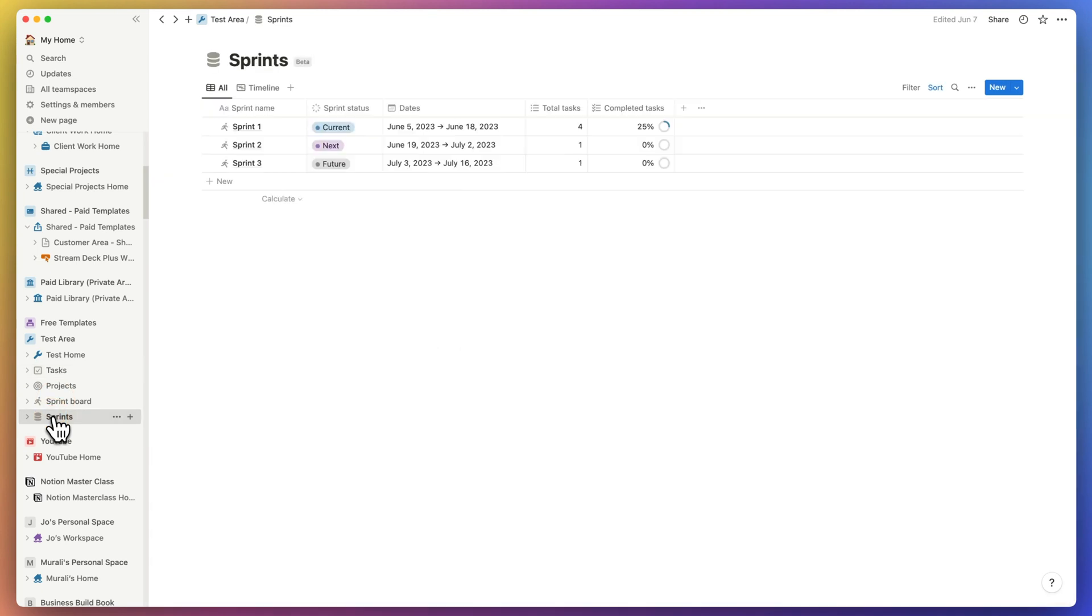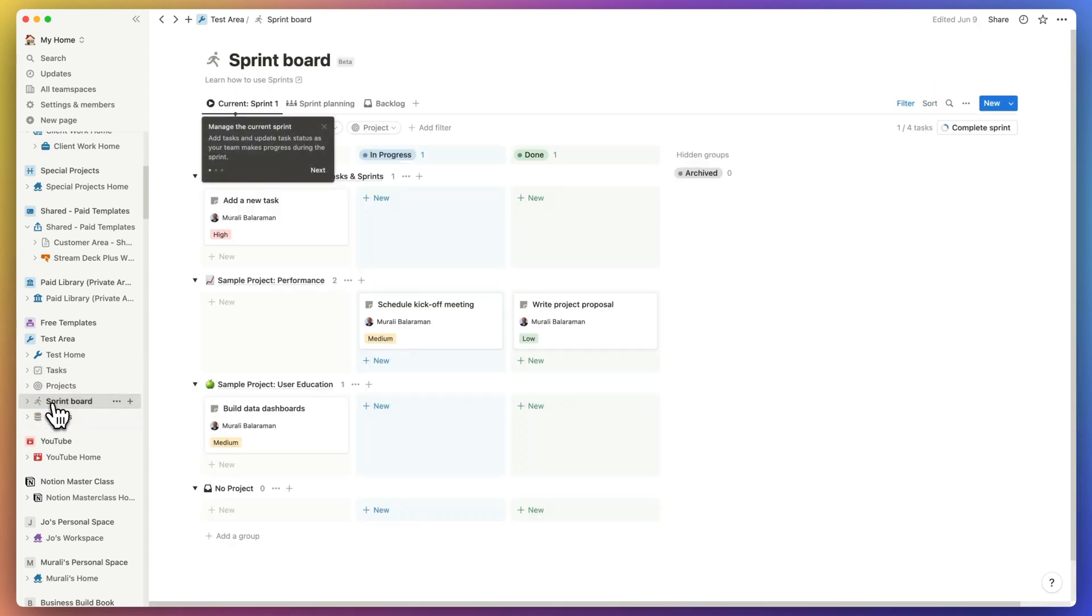They are however missing a few logical steps when it comes to project management and we'll touch upon these later in this video. Sprints gets two pages, a sprint board and a sprint view.